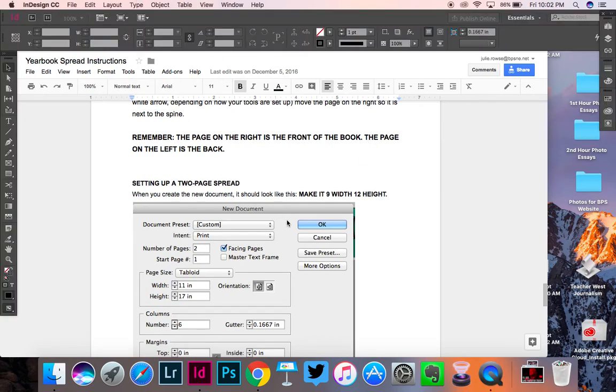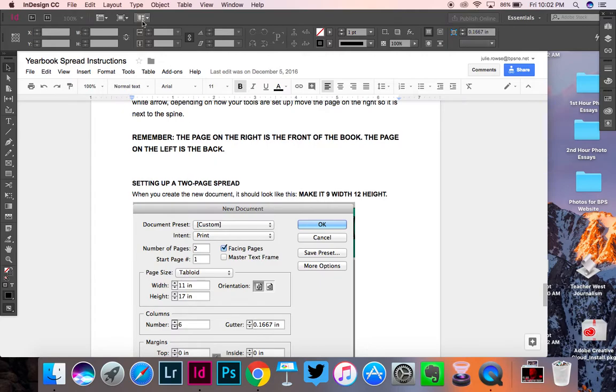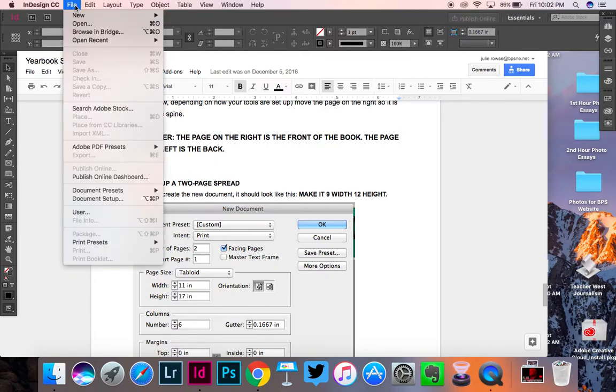Okay, we are going to put together a yearbook cover right now, so you need to open InDesign, and you're going to go to File, New, Document.